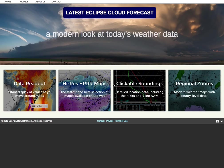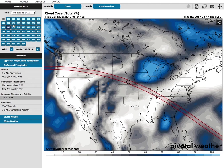Let's just get right into it. This is the first website I'm going to use to forecast the eclipse. It's called PivotalWeather.com — I'll be putting all the links in the description below. What I'm going to do is click on this latest eclipse cloud forecast. It's a button they made just for this.